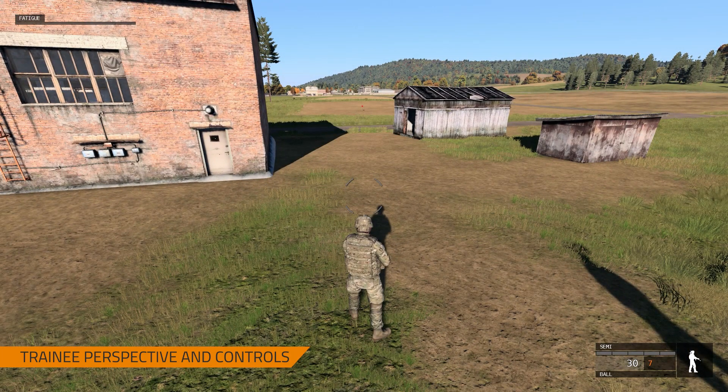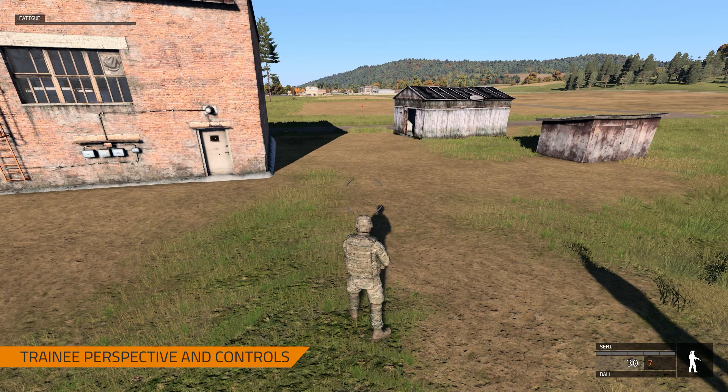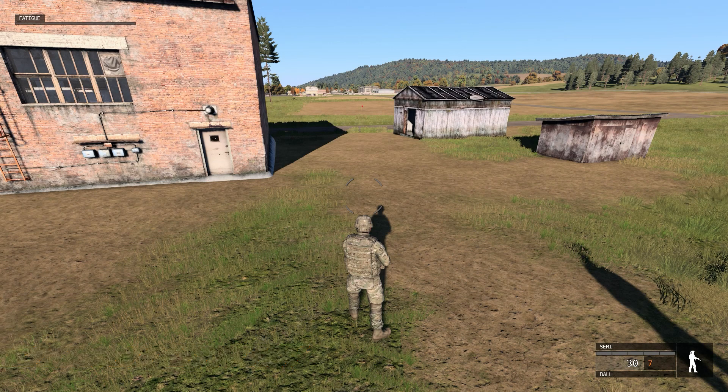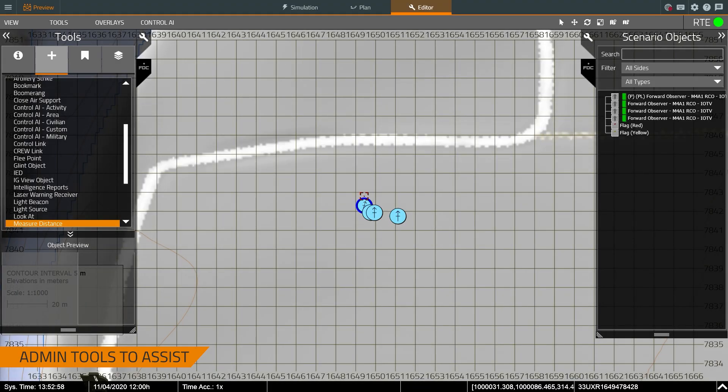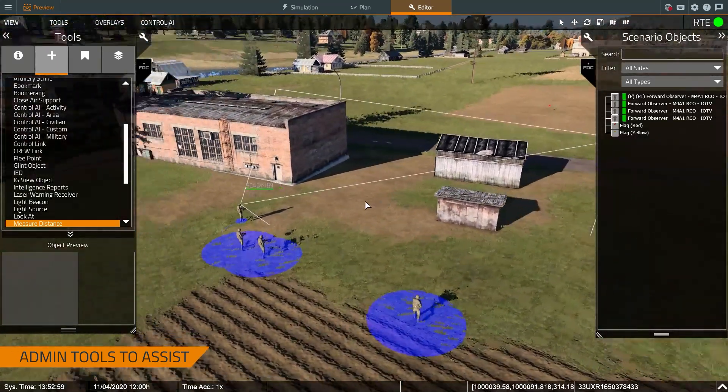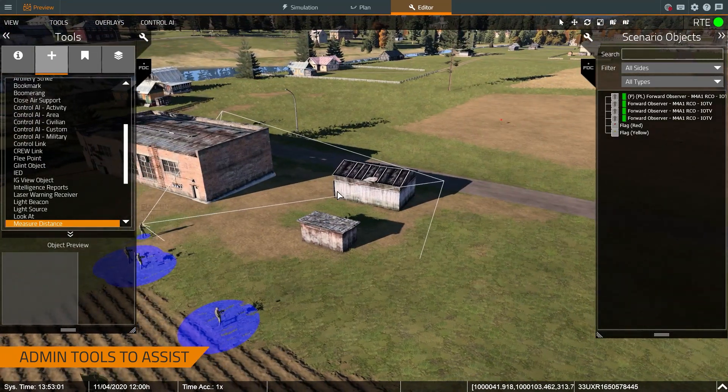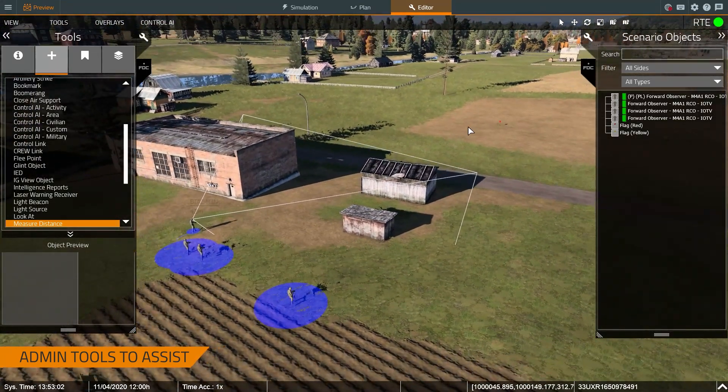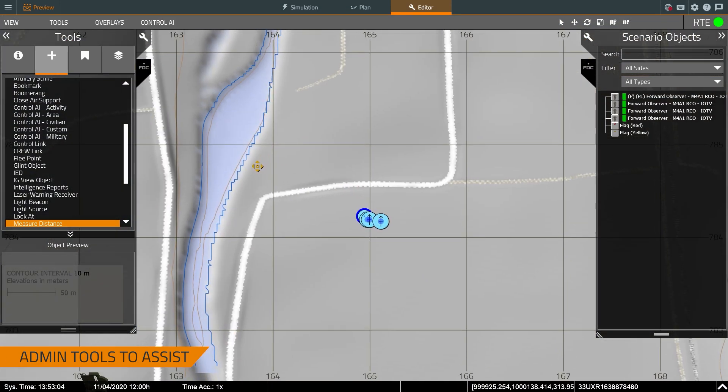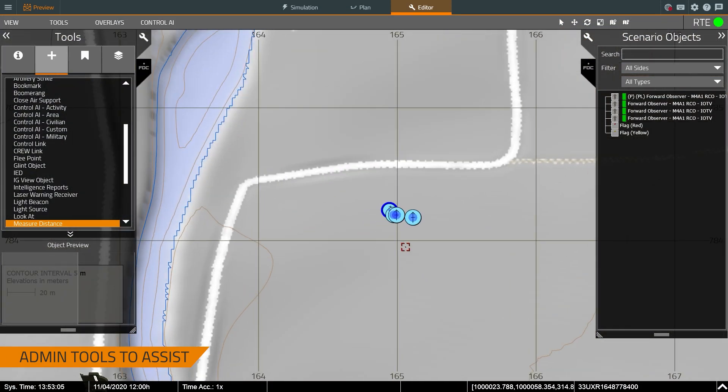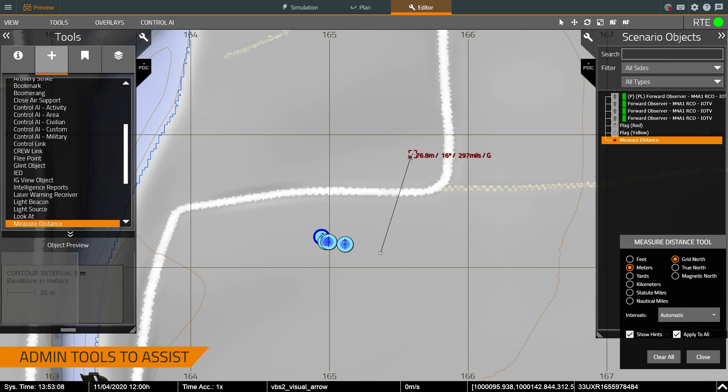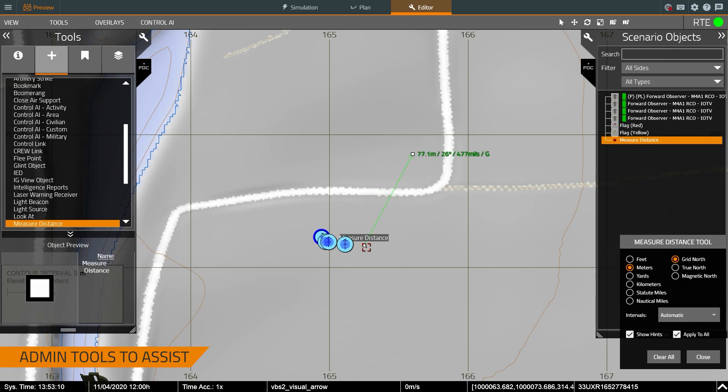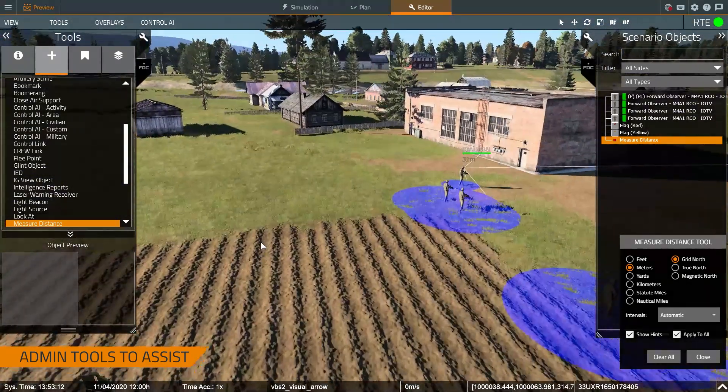Now what you can do is you can also modify this in real time so I'm now going to switch from training mode to administrator mode and we have a lot of different tools there. So in this case what I can do is I can do real time distance and range so just double click I can see how far my trainees are but I also have tools to visualize...